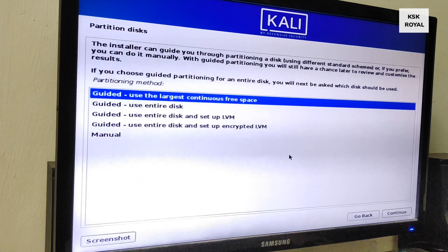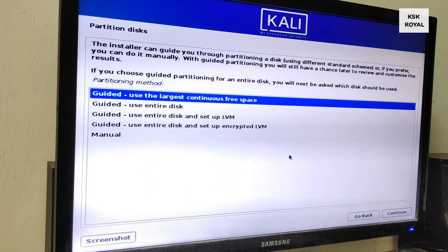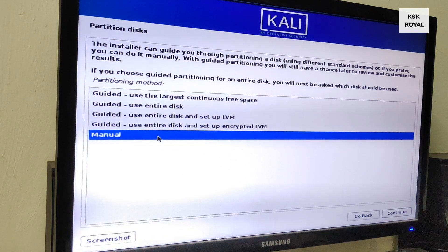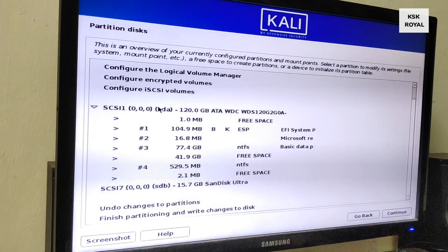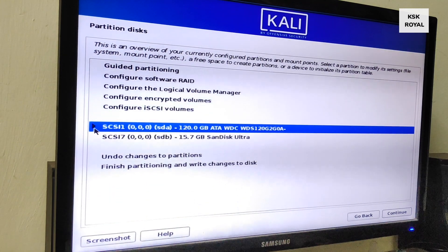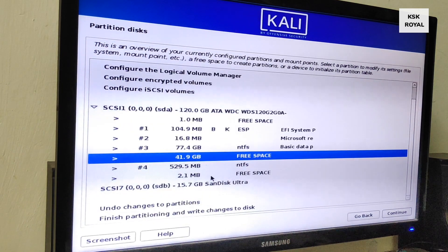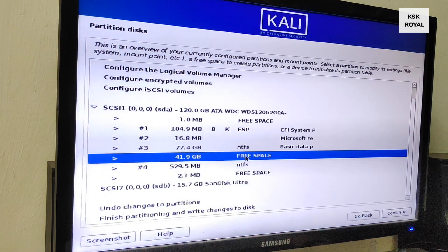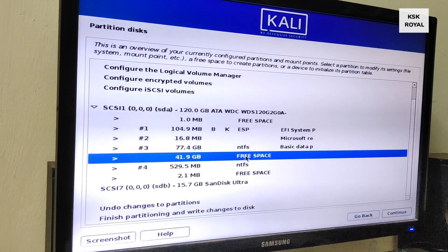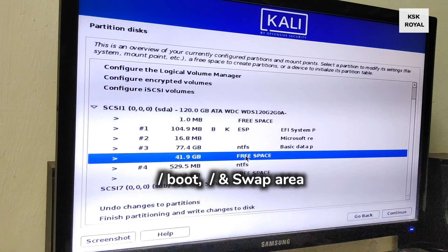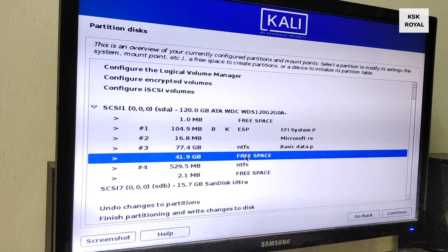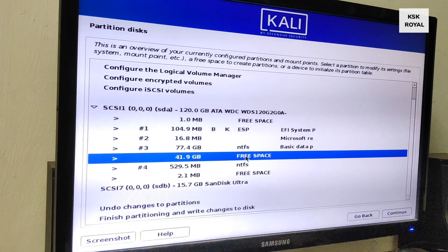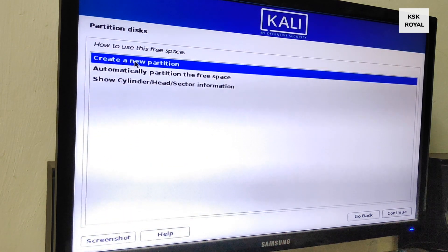It's time to create partitions for Kali Linux. In this video I will be creating manual partitions — choose the Manual option and continue. It will list all drives connected to the PC or laptop. Inside this drive you can see all Windows-related partitions along with the free space we created in step three. We're going to use this free space to create three partitions: boot, root, and swap area. First I'm going to create a boot partition where it will store all the bootable files of Kali Linux.